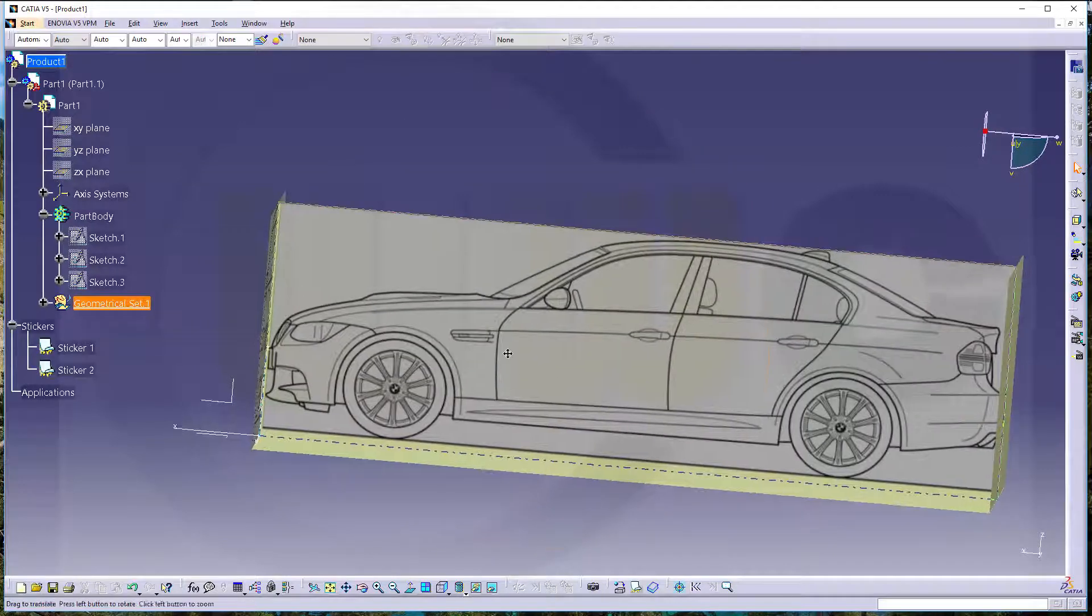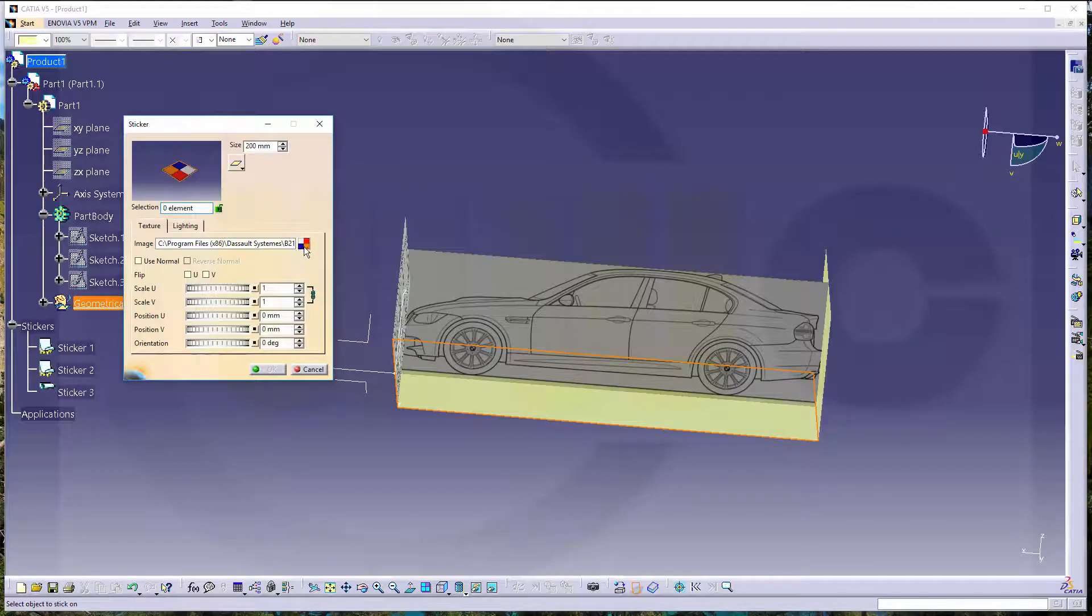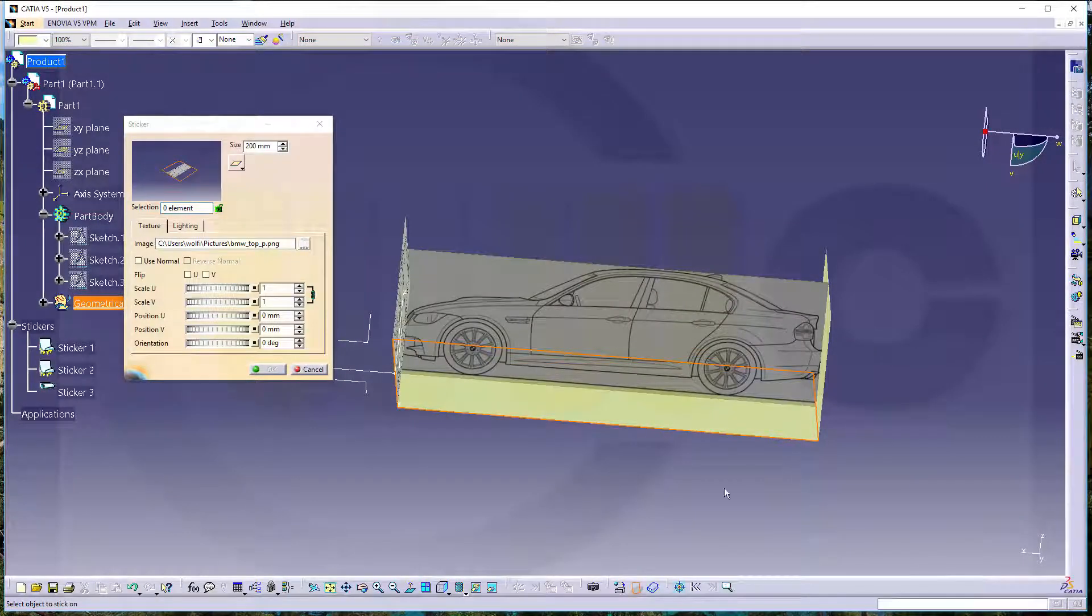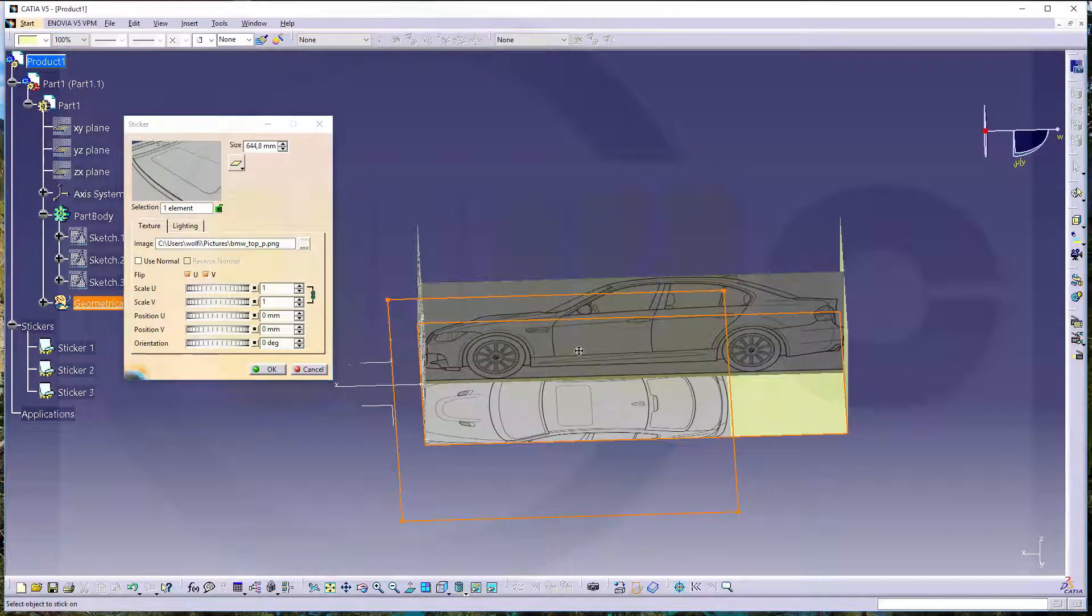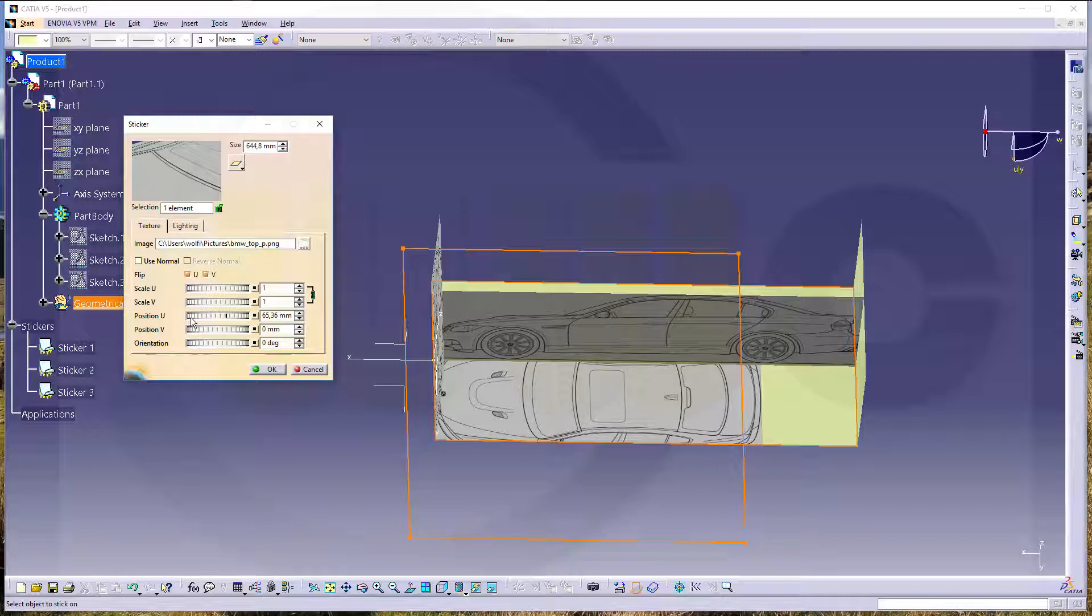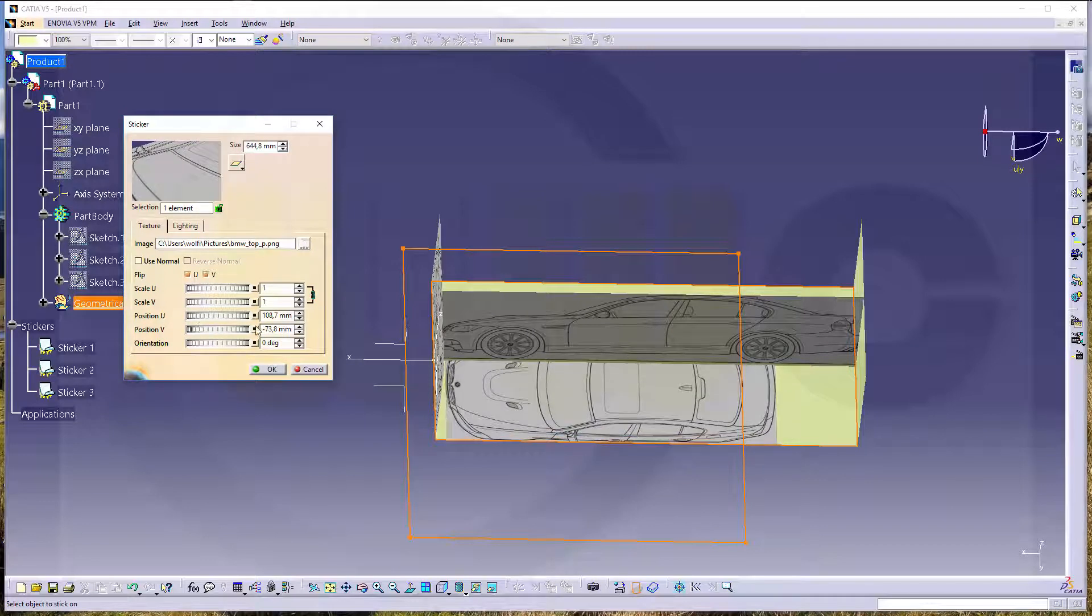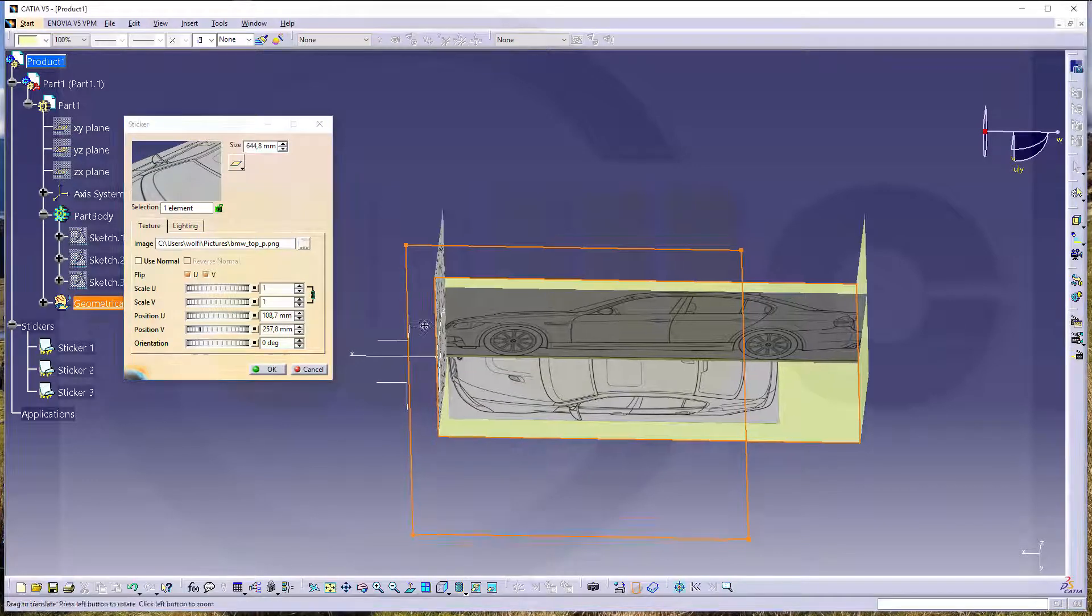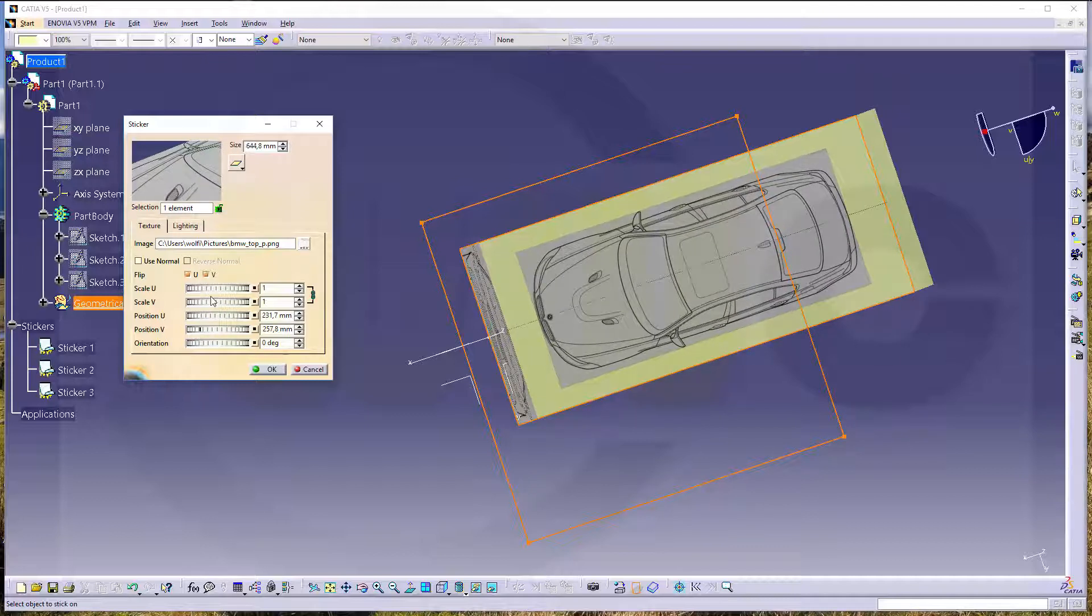Yeah you have to fine-tune of course so the next one will be right here. Apply sticker that's the top view. This one. This has to be flipped one two of course in both directions then move it to the center.